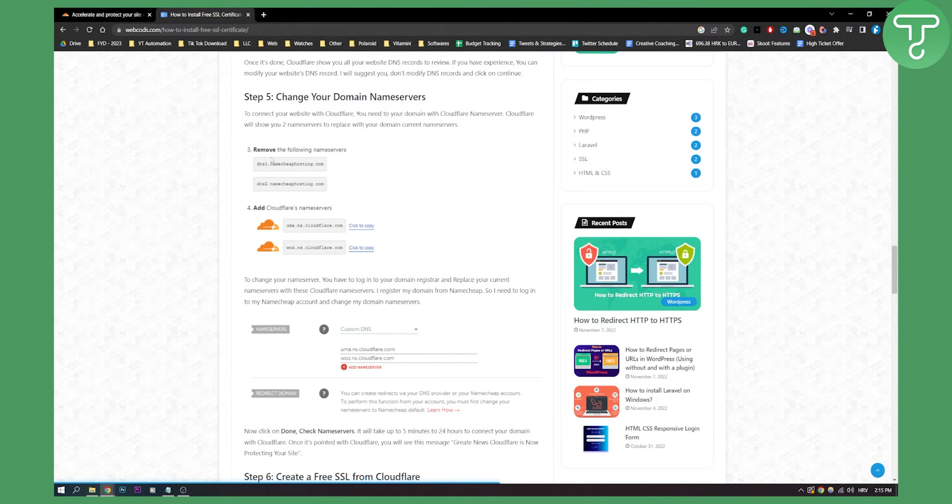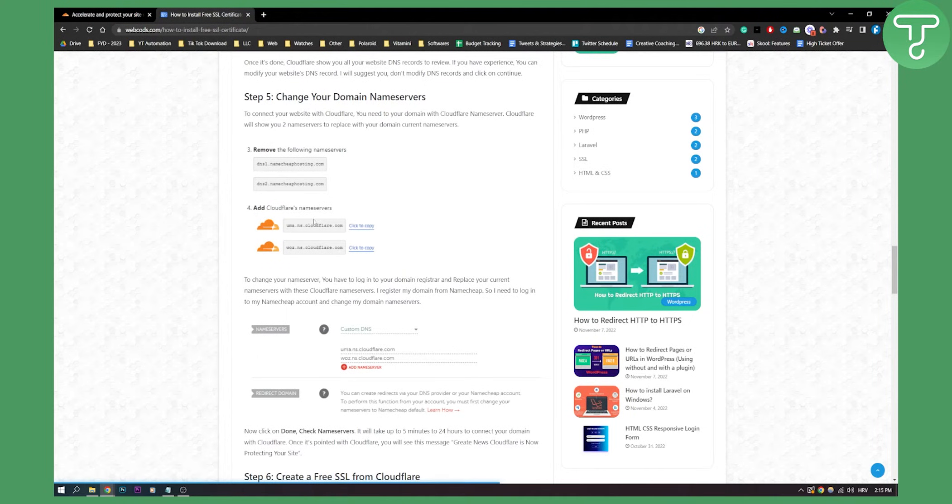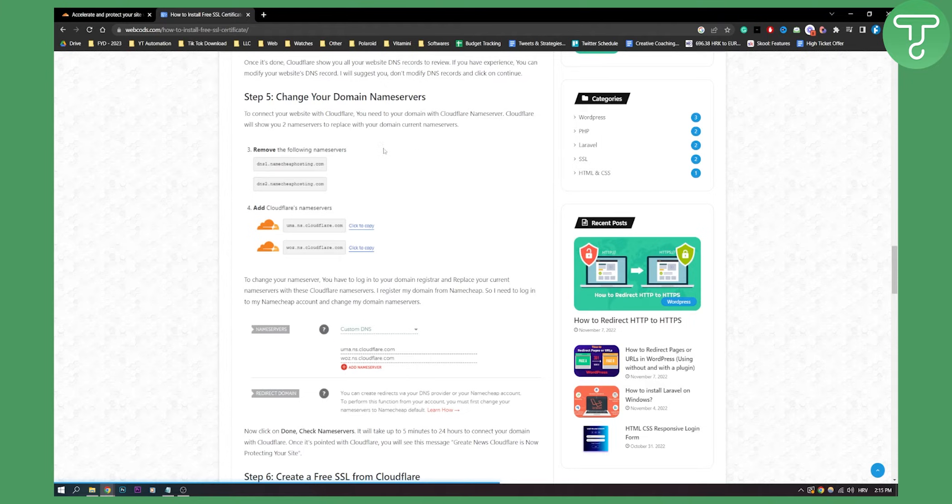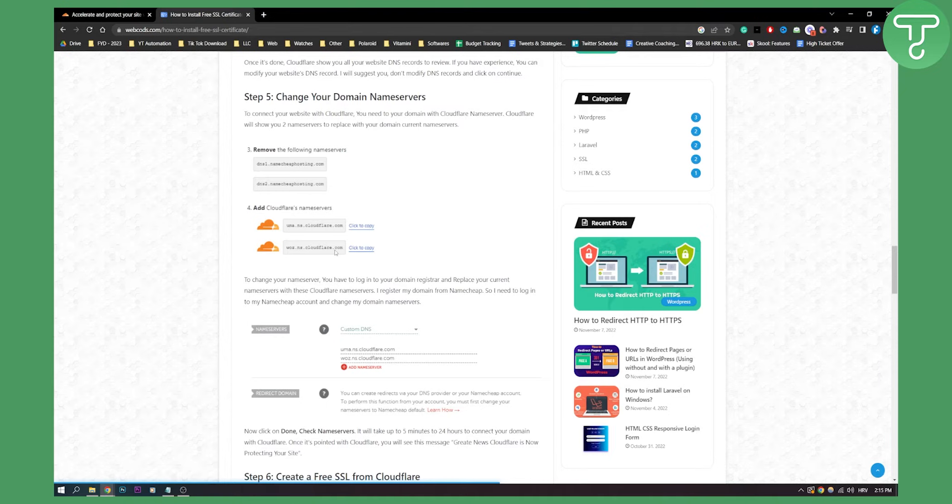You will remove the following name servers and add Cloudflare name servers on your domain dashboard or backend. Let's say my domain is on Namecheap. This is how it will look like. I will need to go to Namecheap and paste Cloudflare name servers. Now I have a tutorial on how to do that on the channel. So definitely check it out. But it's really simple. Just go to your domain backend.